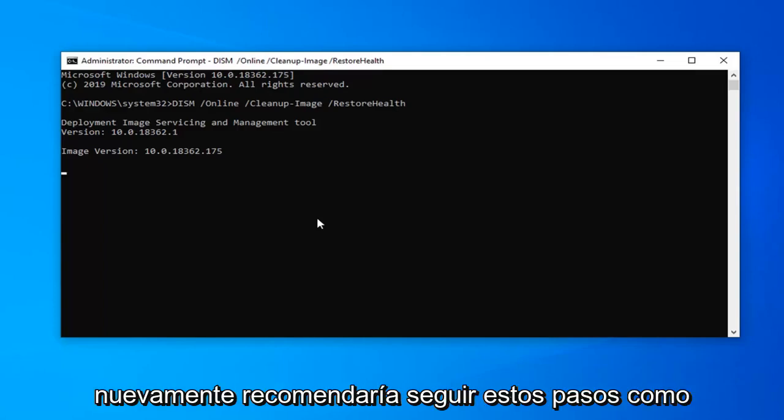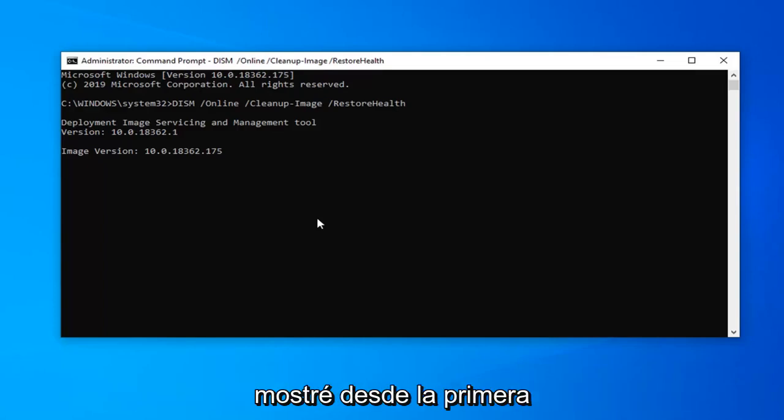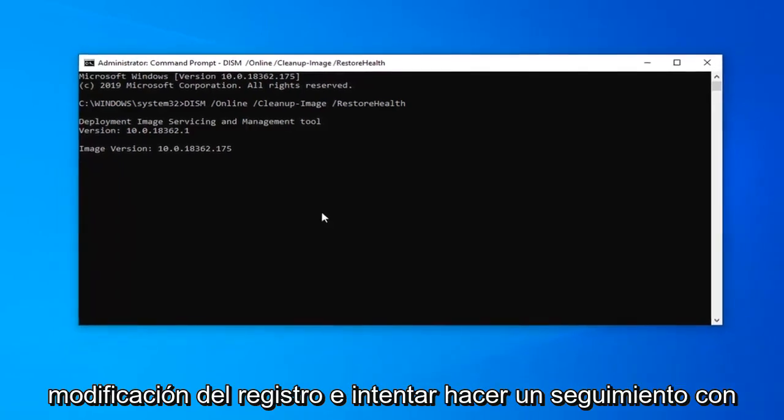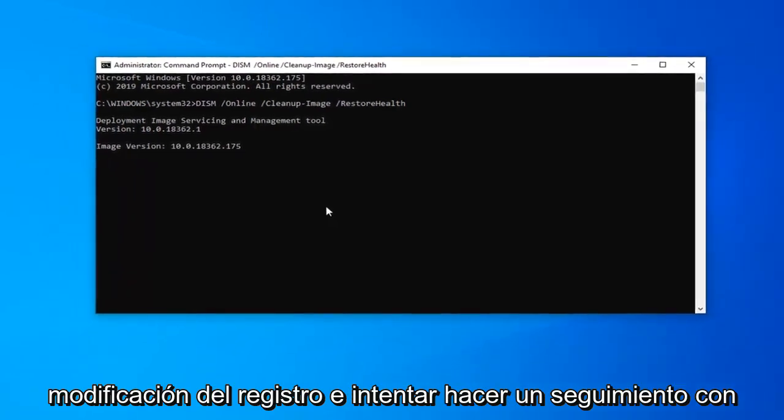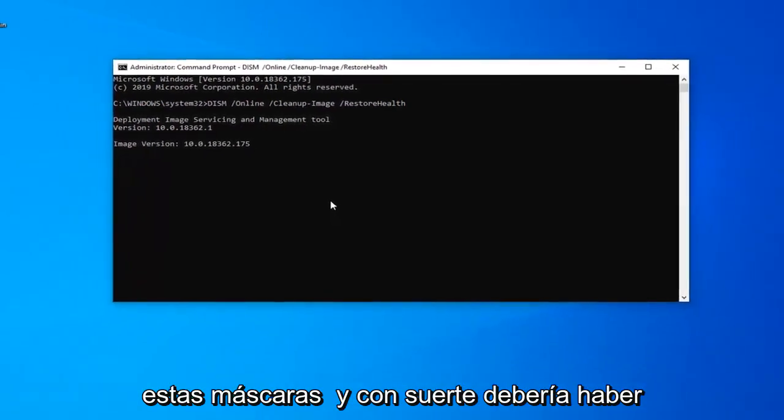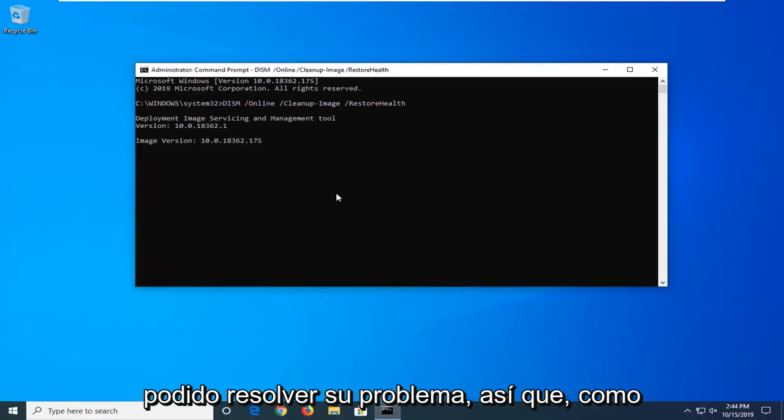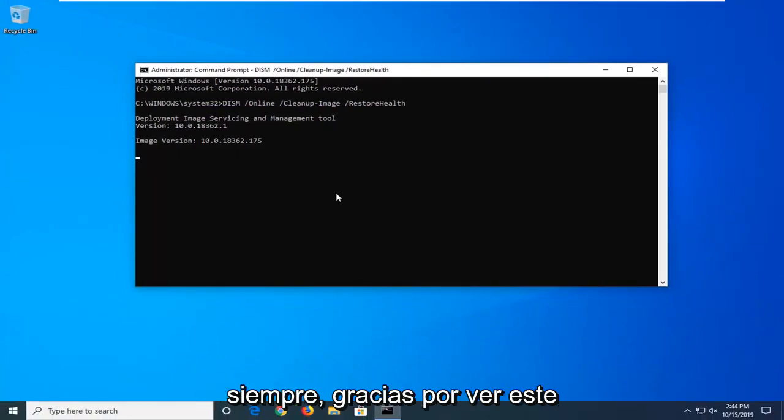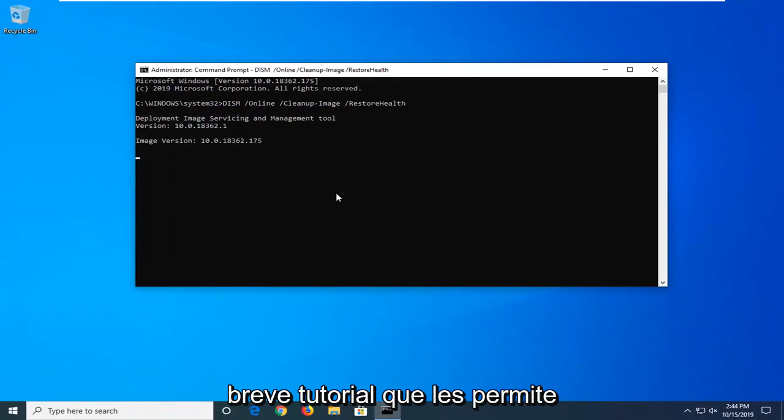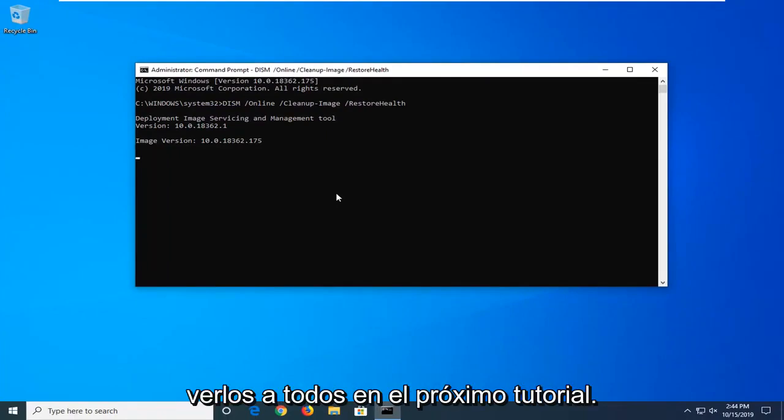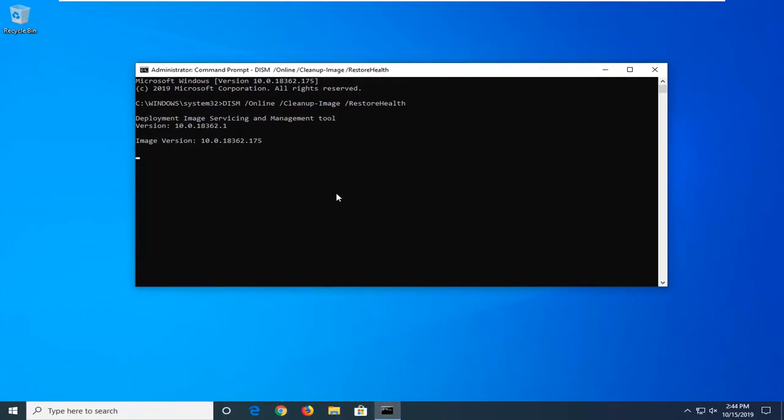But again, I would recommend following the steps as I showed from the first registry modification and try to follow up with these scans. And hopefully that should have been able to resolve your problem. So as always, thank you guys for watching this brief tutorial. I do hope this video helped you out. And I do look forward to catching you all in the next tutorial. Goodbye.